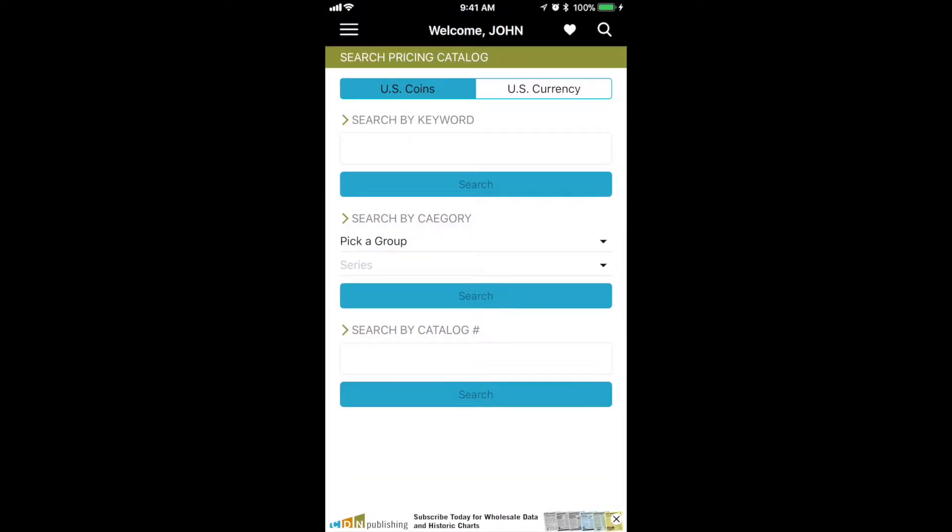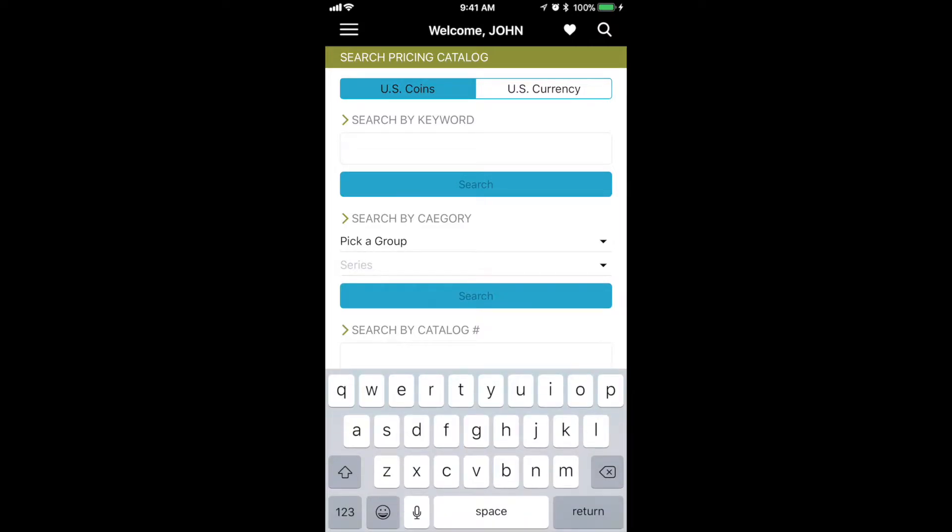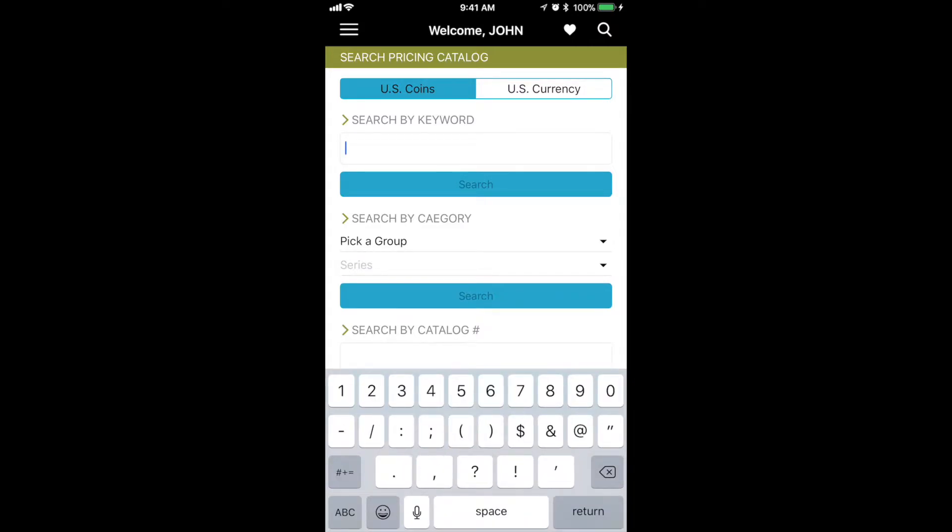You can log in or search by coin. We have several ways to search. First, we're showing you how to search by keyword. In this case, we'll type in 1909 and click the search button.